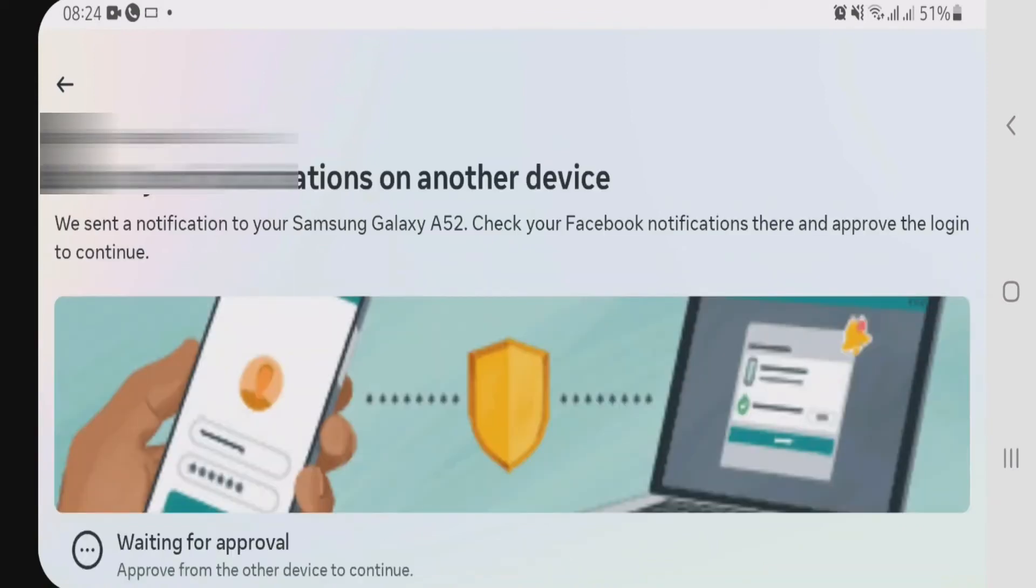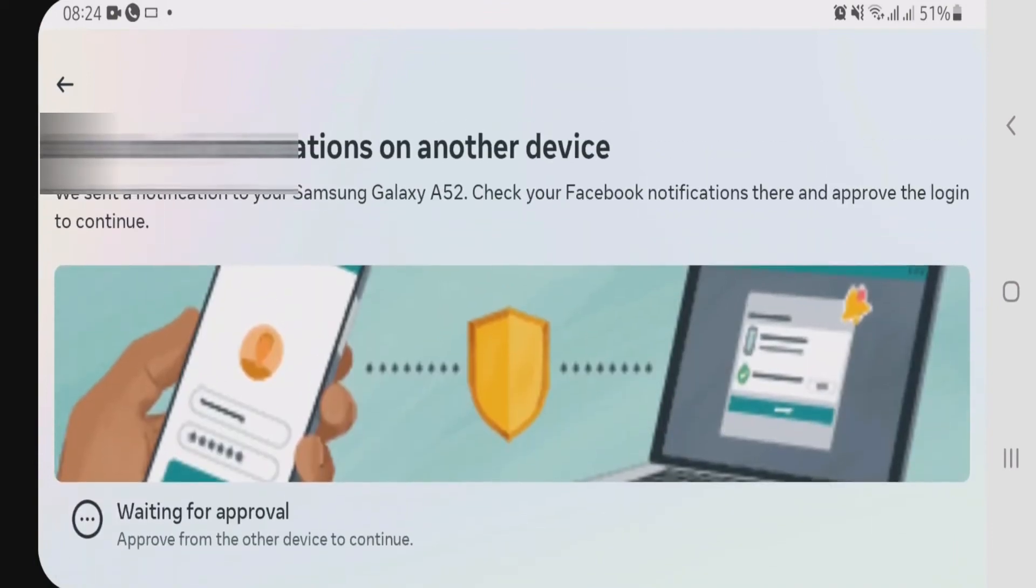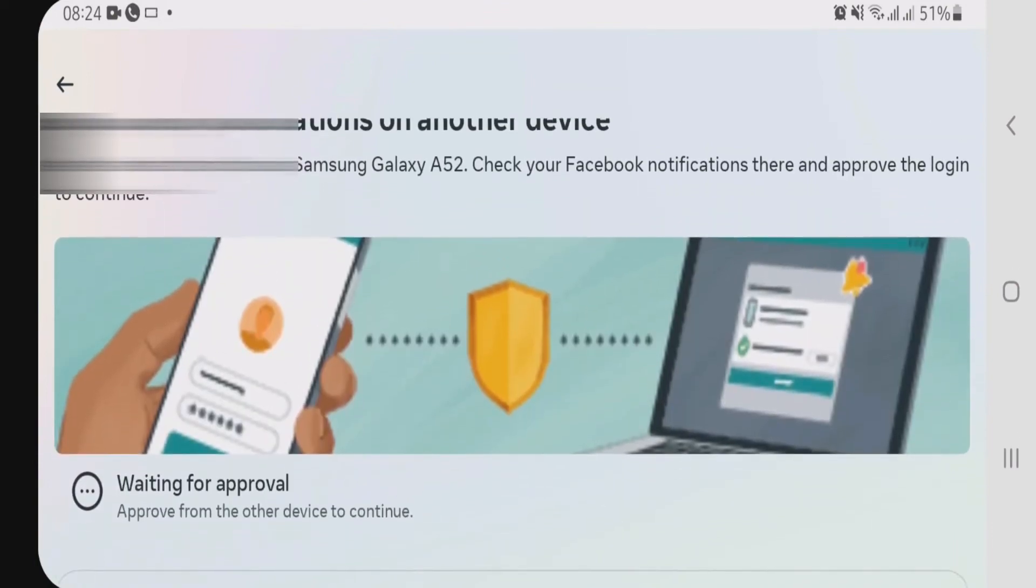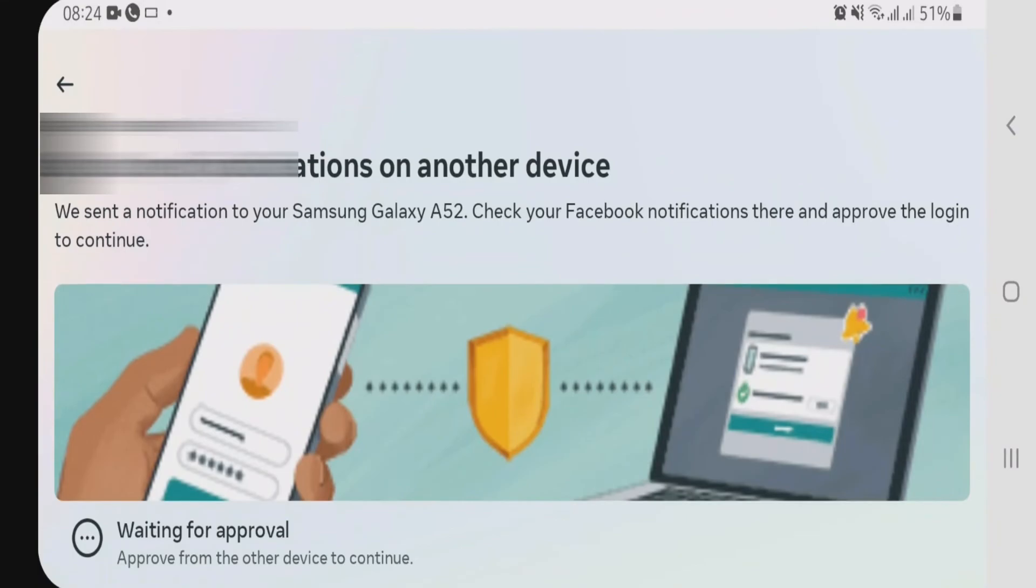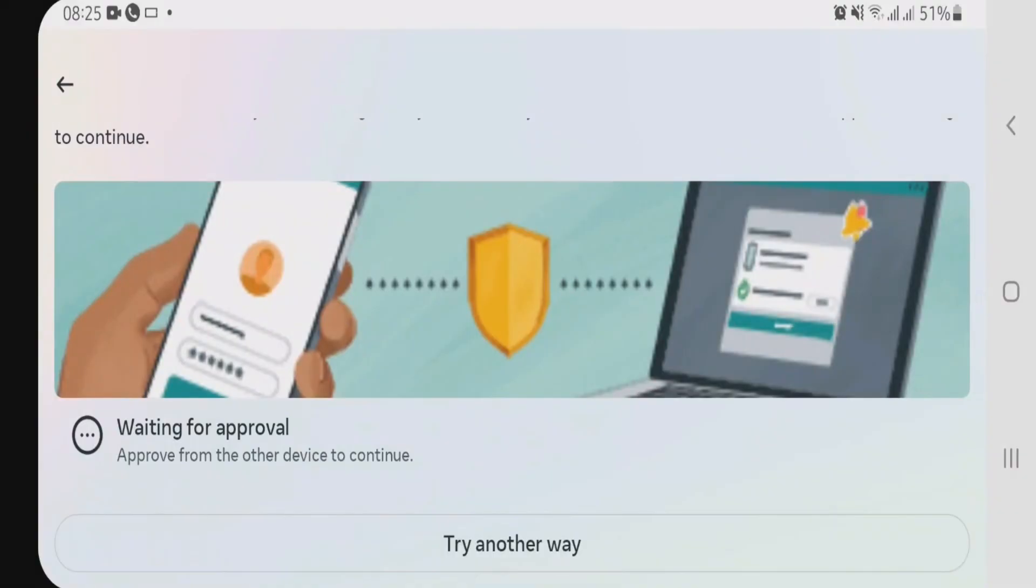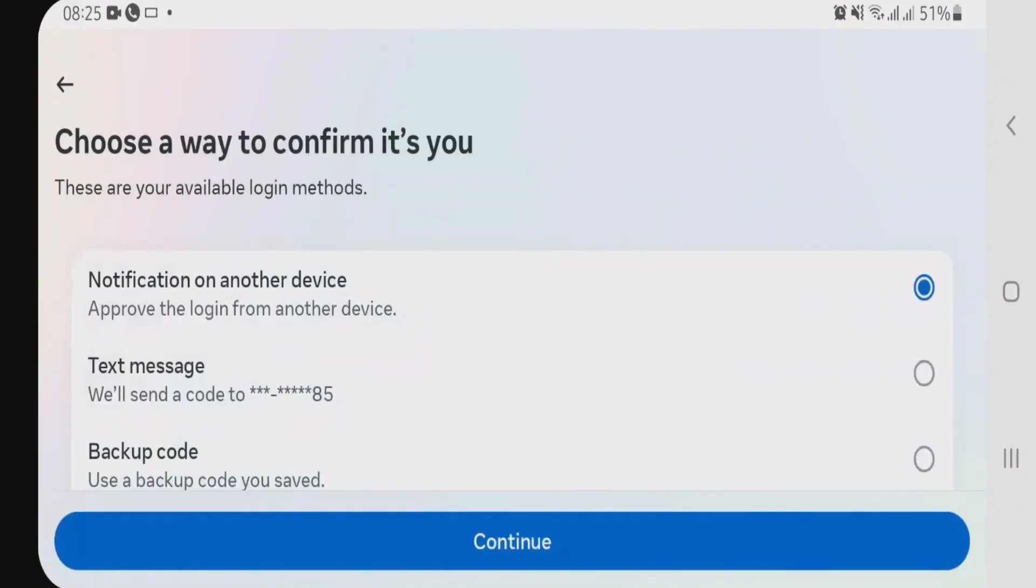Okay, now since I have put the two-factor authentication on my Facebook account, it's giving me notification on my device. So I am just going to have to wait. It's taking a long time, so I am just going to try the another way and send the code to my phone number.